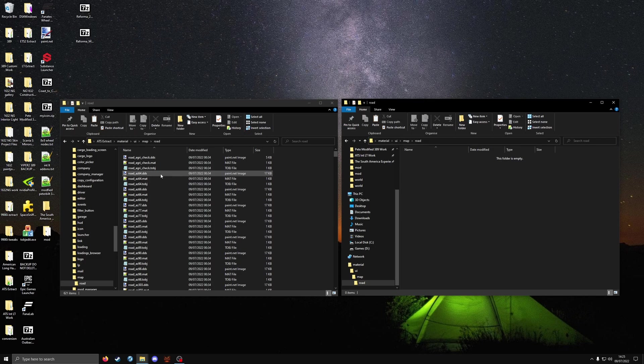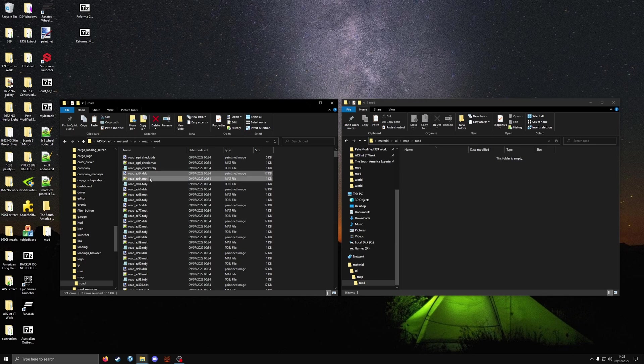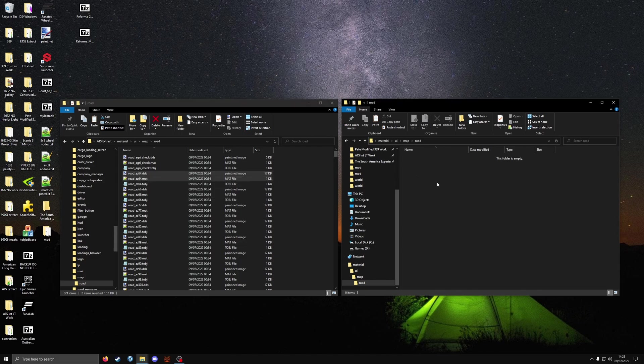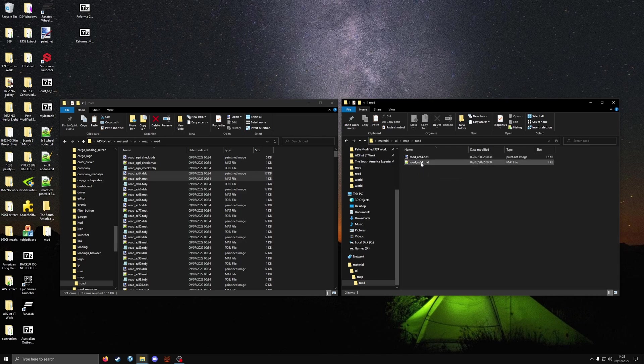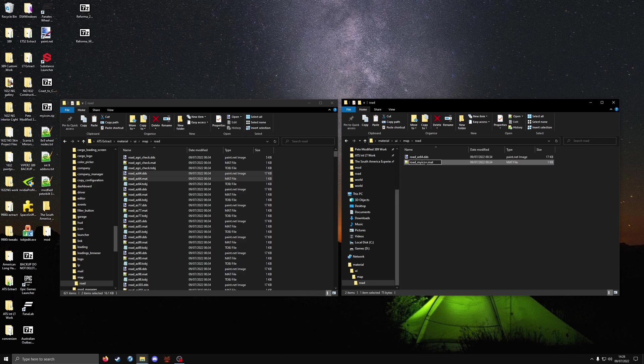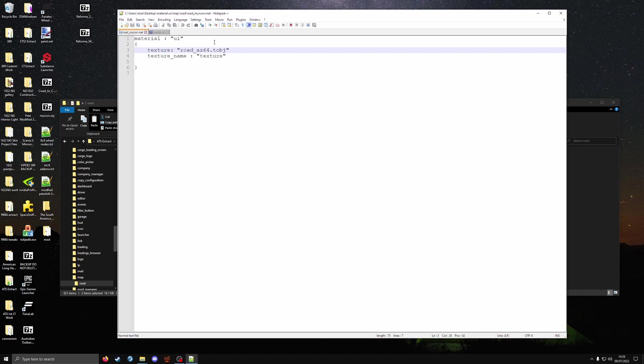So you see here we've got az64 and az.mat. We're going to copy these two over and paste them. Now it's very important you keep road underscore. It's the part after road underscore which is the name it takes into account. For example let's rename this mat file. We're going to call it my icon. You can call it whatever you want. Don't go longer than 12 characters. You have to keep road underscore in the file name.